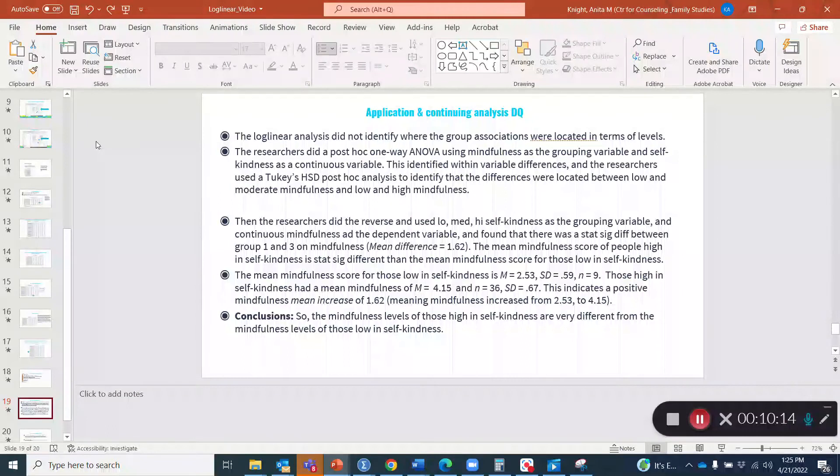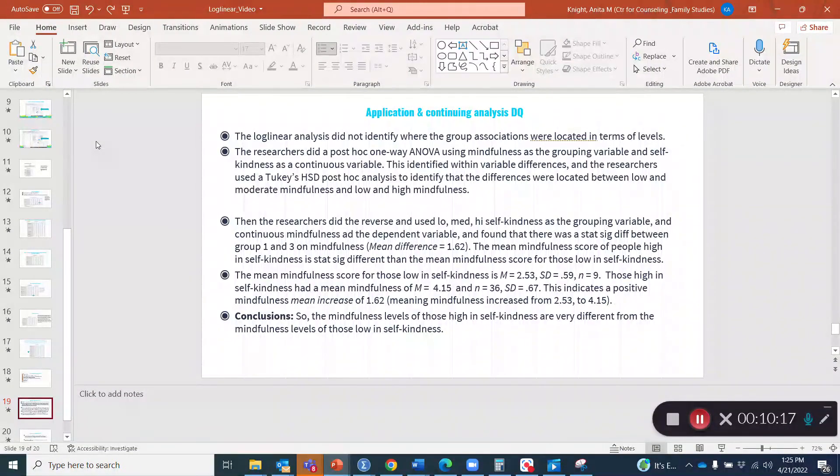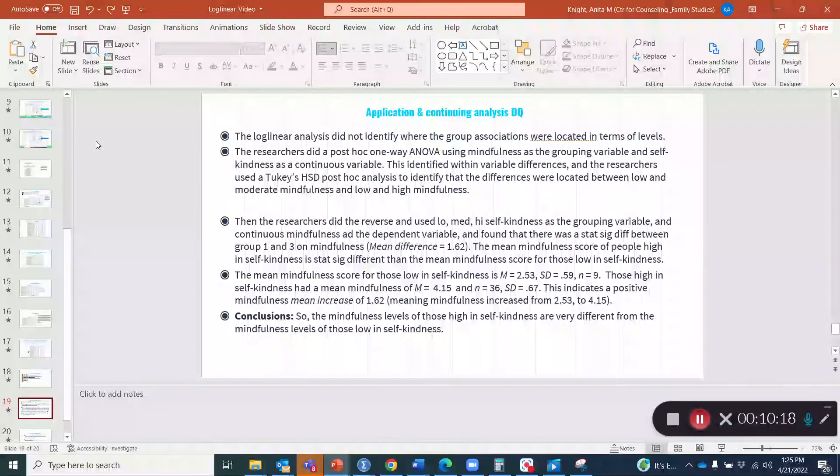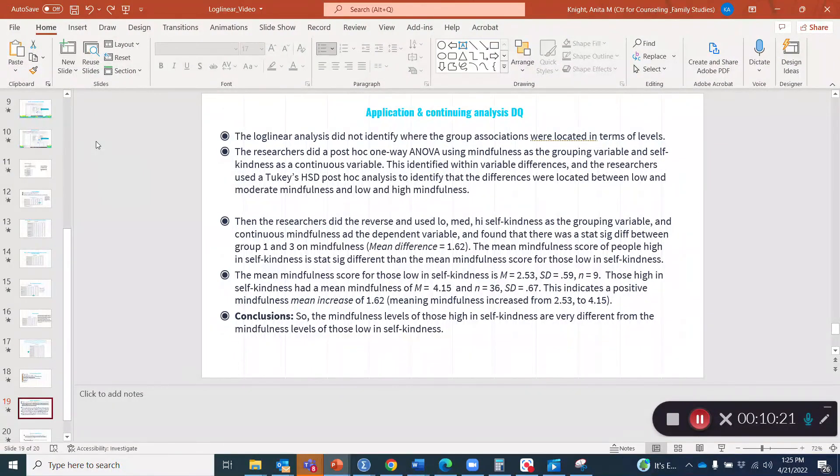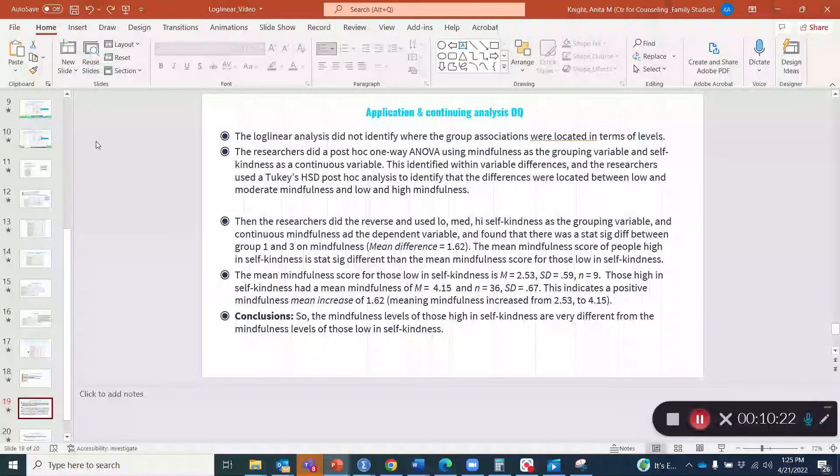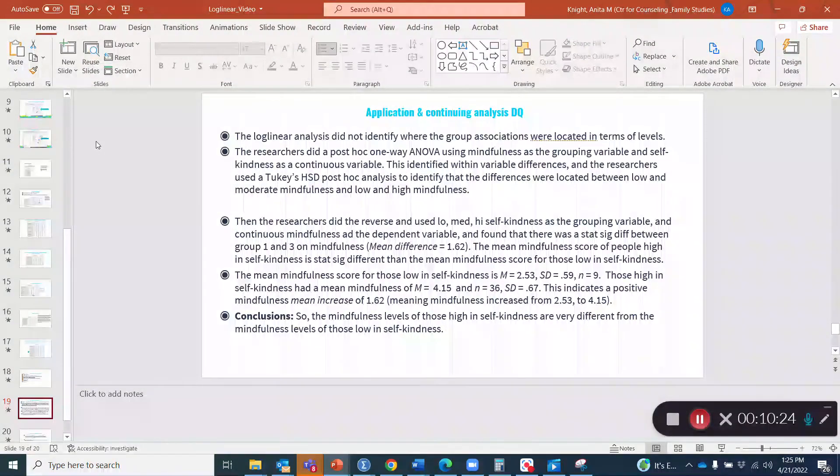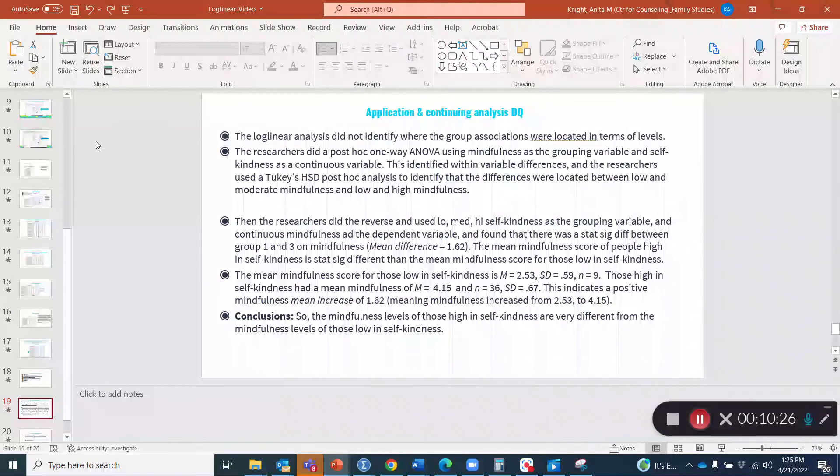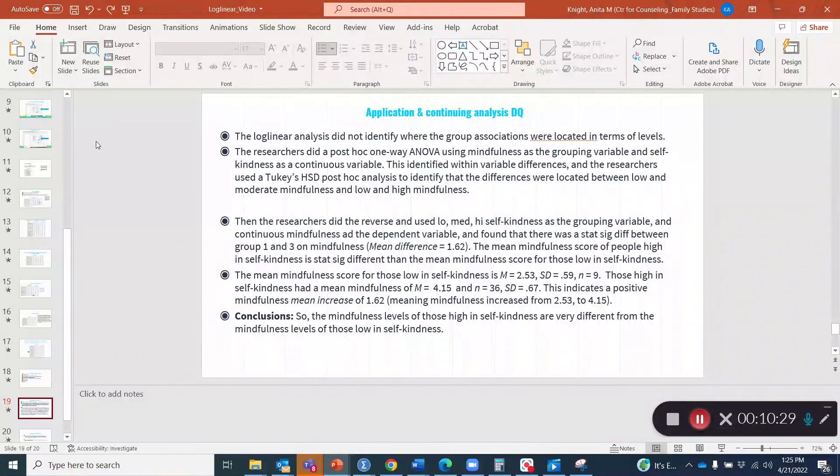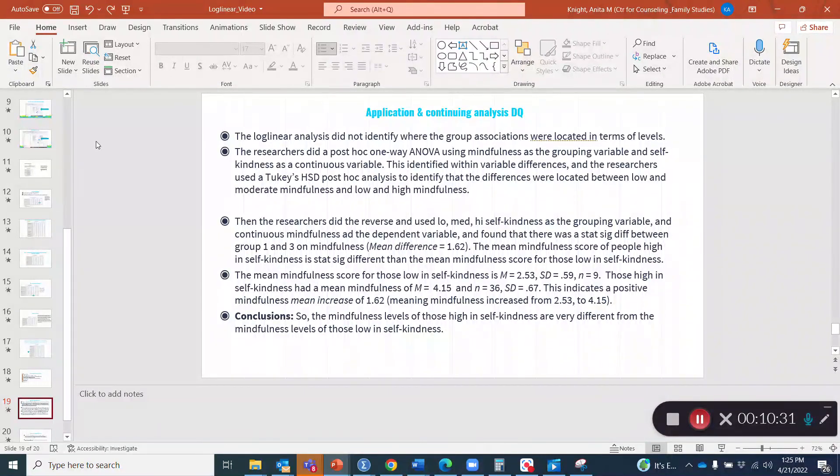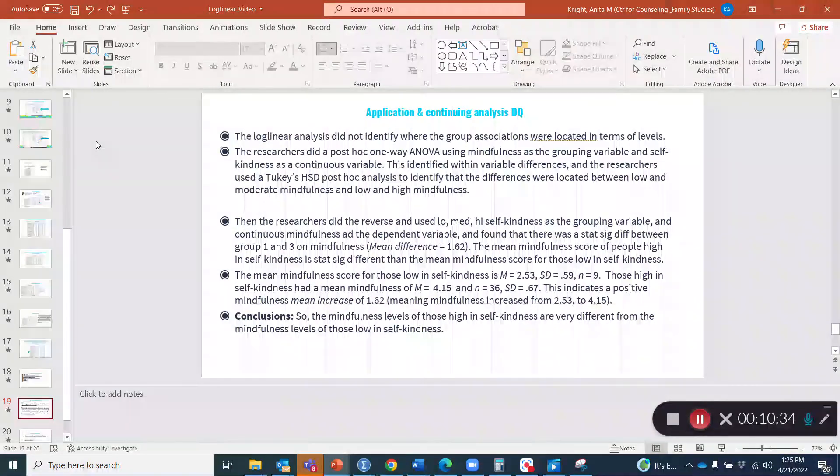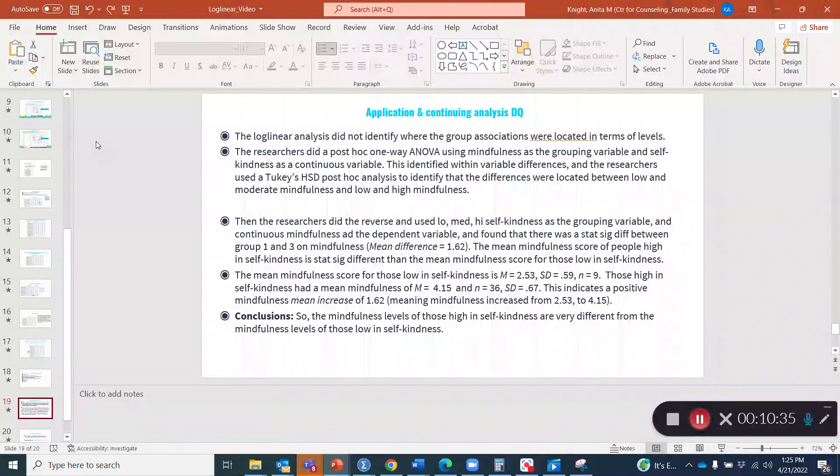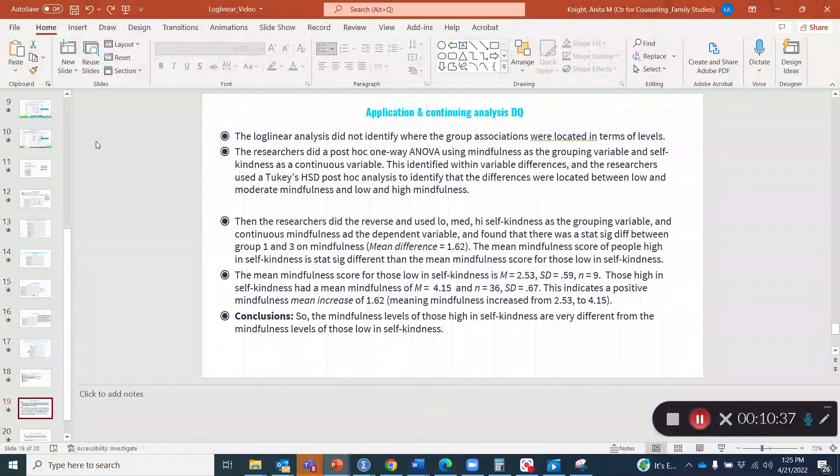On the other hand, we looked at the mean mindfulness for those high in self kindness. And they had an average of mindfulness of 4.15 and a standard deviation of 0.67.